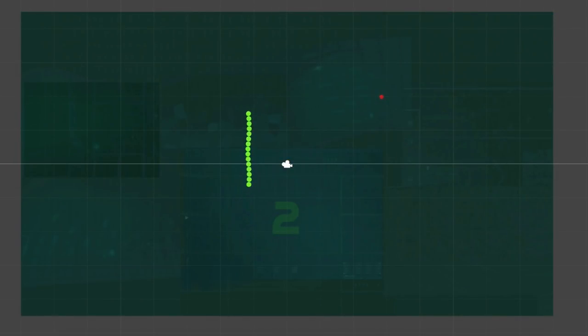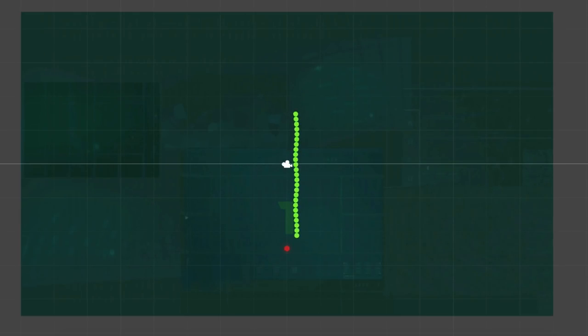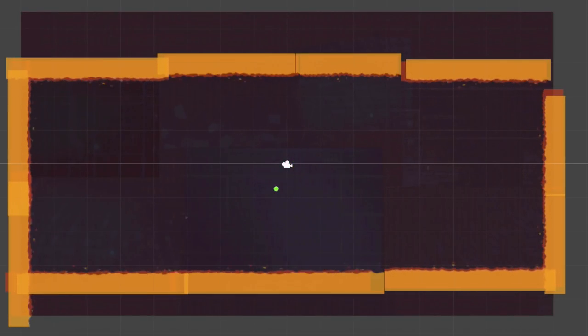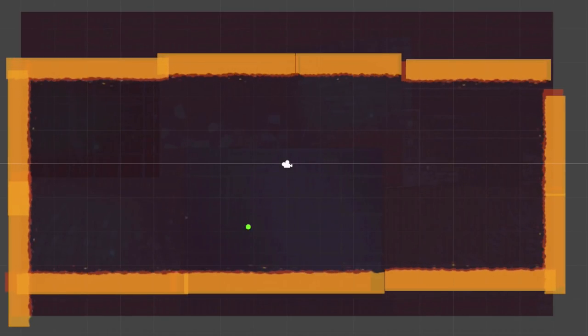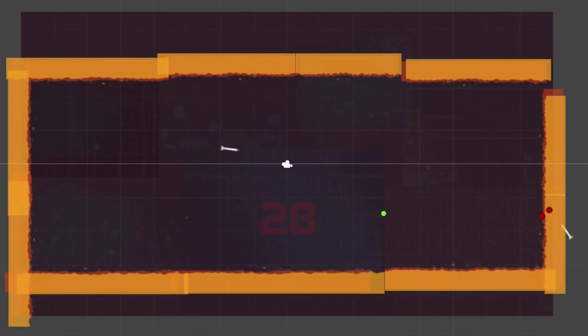I also worked on transitions between the games, for instance when you complete the snake game, the body disappears, leaving just the head of the snake, which can now move freely around to dodge the incoming antivirus missiles. I did manage to sneak the idea of a firewall into this level at least, preventing the player from escaping off the screen.